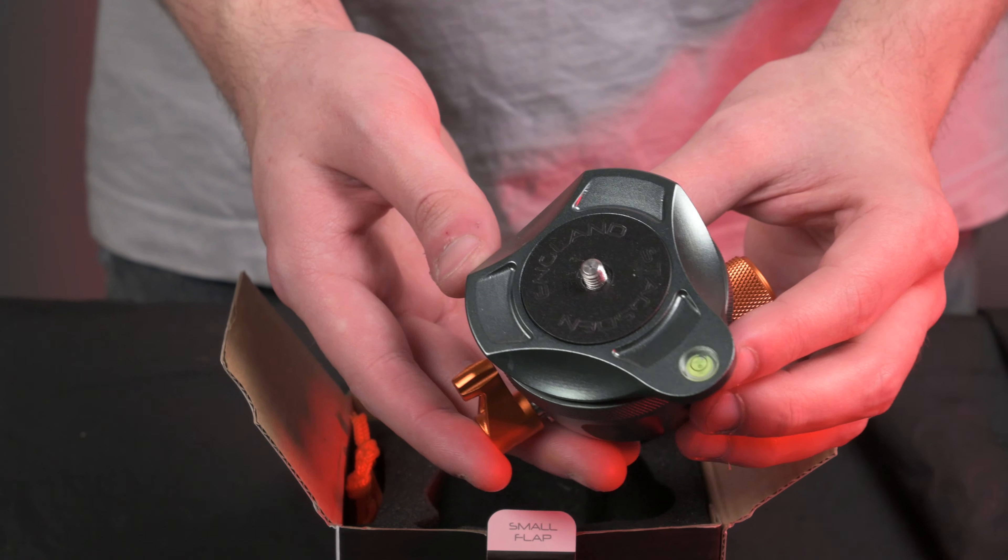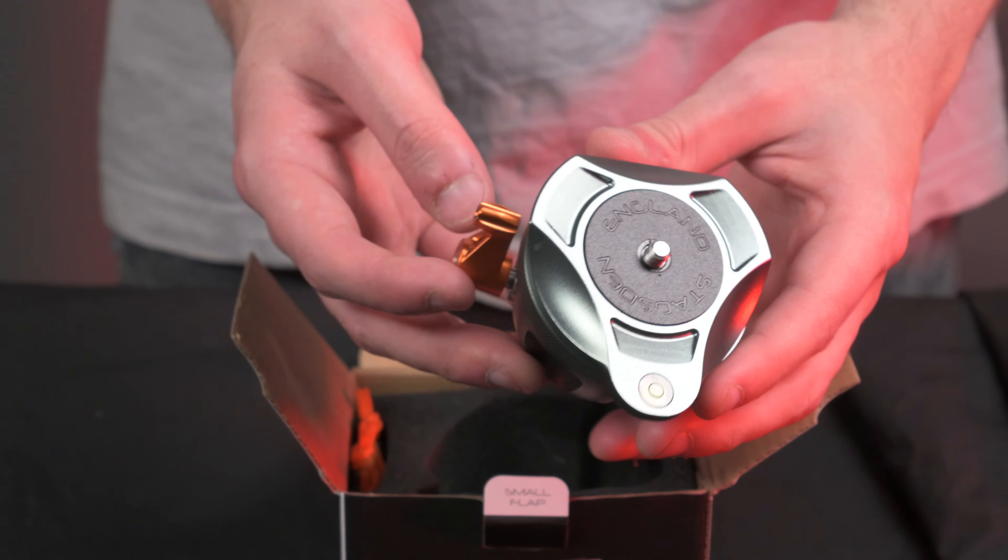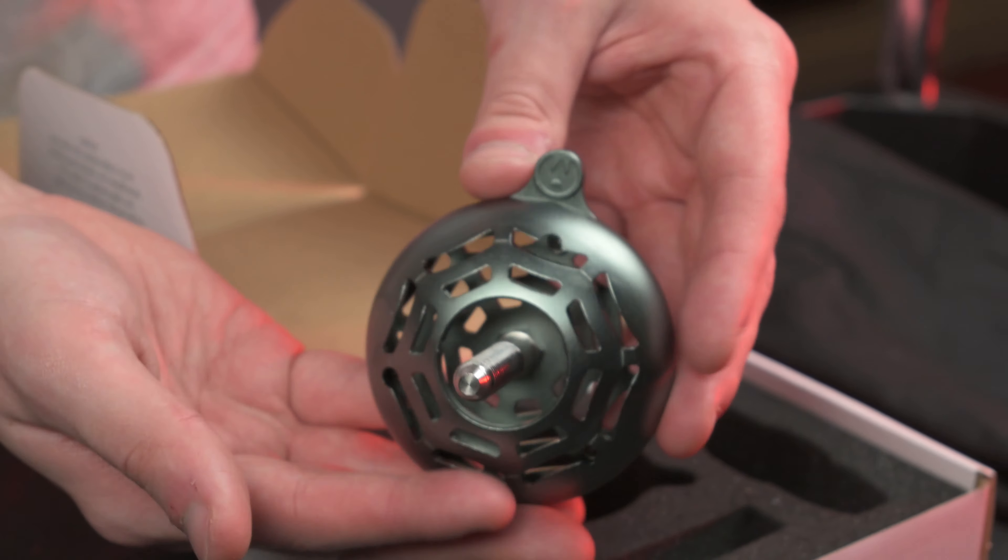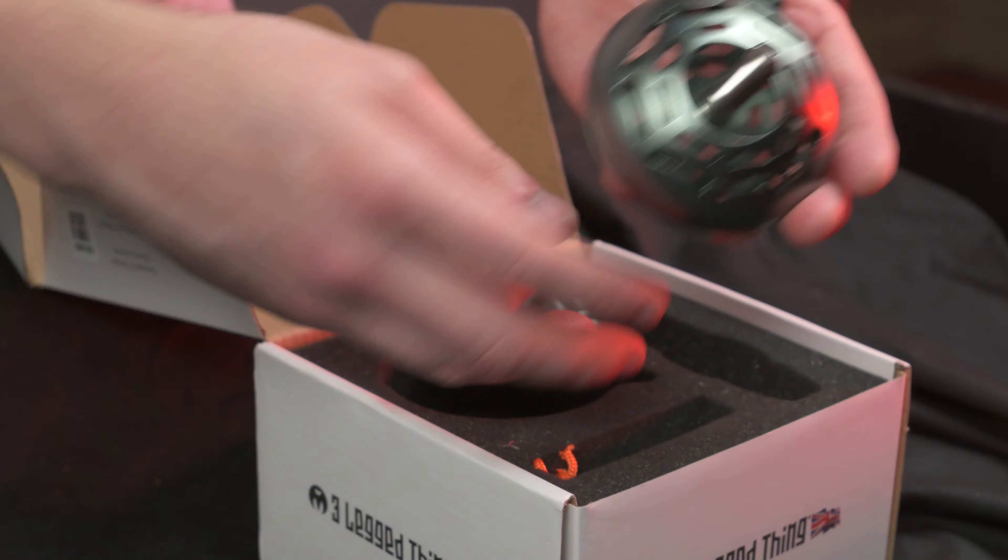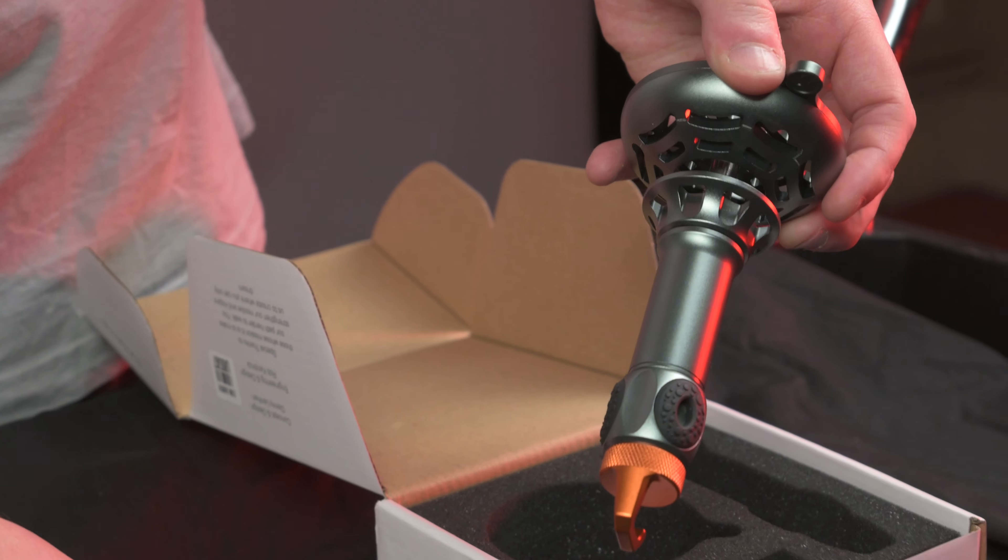The leveling base comes in at £129.99 and the half-bowl is £149.99. Now, there are definitely cheaper options out there, but if you want the build quality and the design you love from your Three-Legged Thing tripods, the price doesn't seem to be that outlandish.